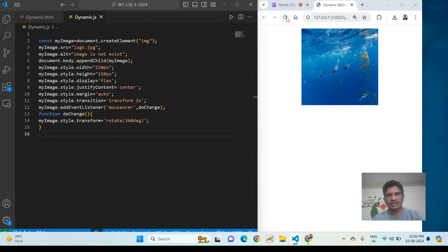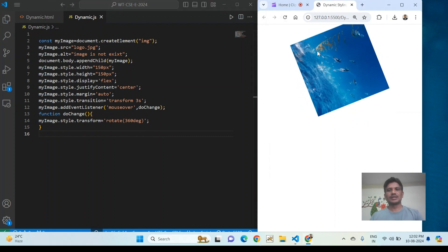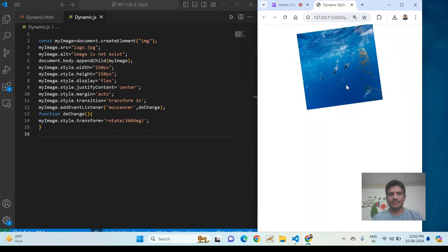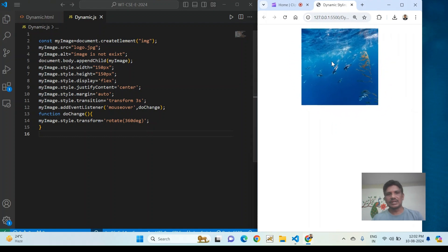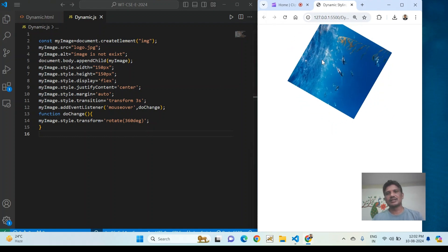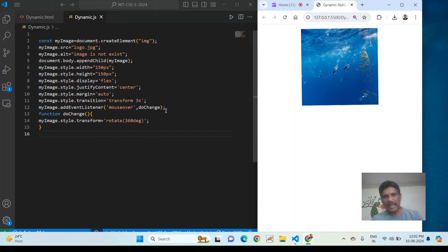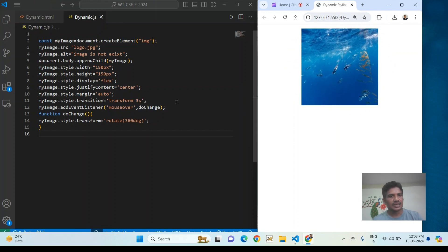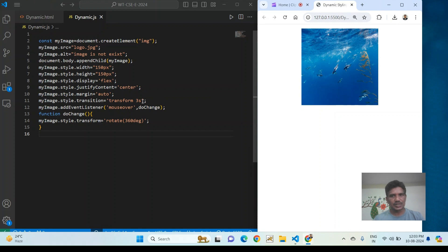We can see the mouseover event is working. I also want to add a border radius style to the image to make it look better — so I will apply myImage.style.borderRadius.